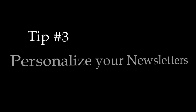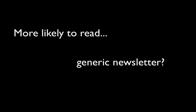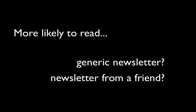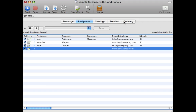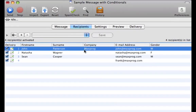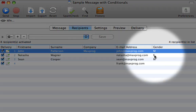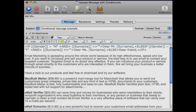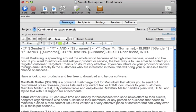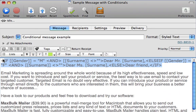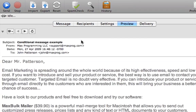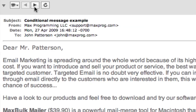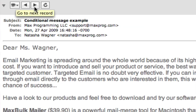Tip number three: personalize your newsletters. Are you more likely to read a generic newsletter, or one that looks as if a friend had written it to you directly? By utilizing all the information you know about your customers and MaxBulkMailer's tags feature, you can highly personalize each newsletter beyond just using their name. For example, we've written a conditional statement to address our recipients formally with a prefix instead of using their first name. If we go to the preview tab, we can check if it's working properly.